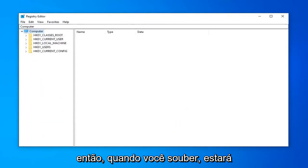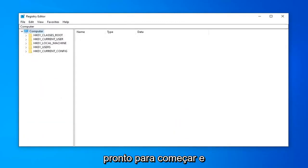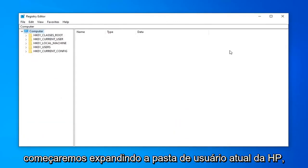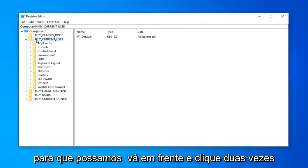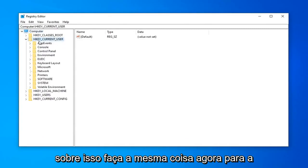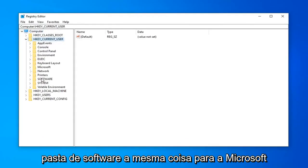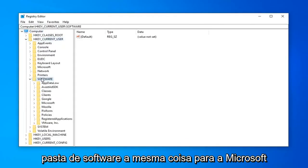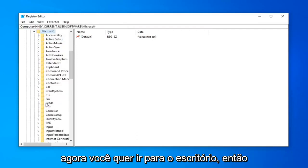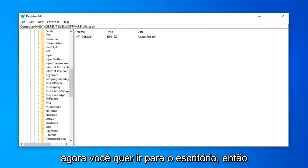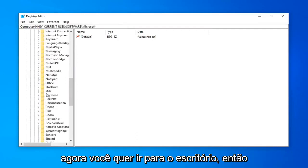Once you're done with that, now you are ready to begin and we're going to start by expanding the HKEY_CURRENT_USER folder. We're going to go ahead and double click on that. Do the same thing now for the Software folder. Same thing for Microsoft. Now you want to go down to Office. Double click on the Office folder.